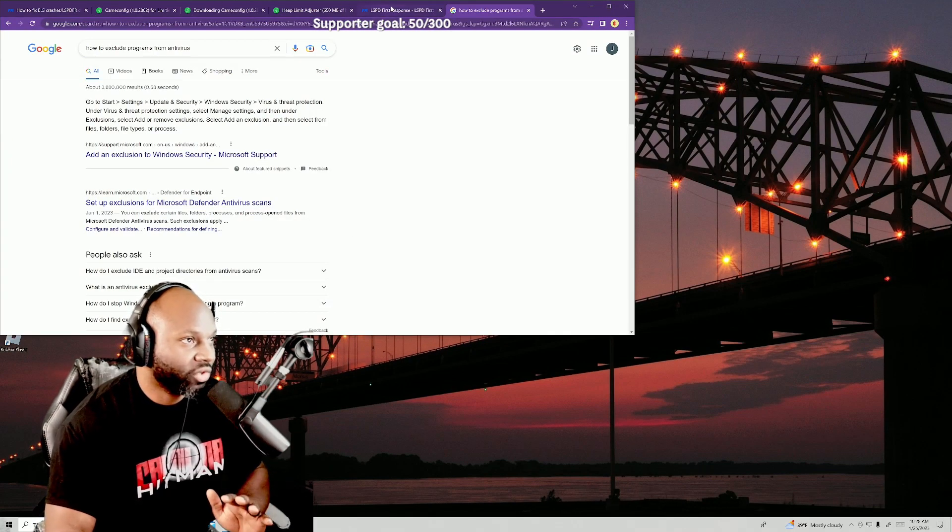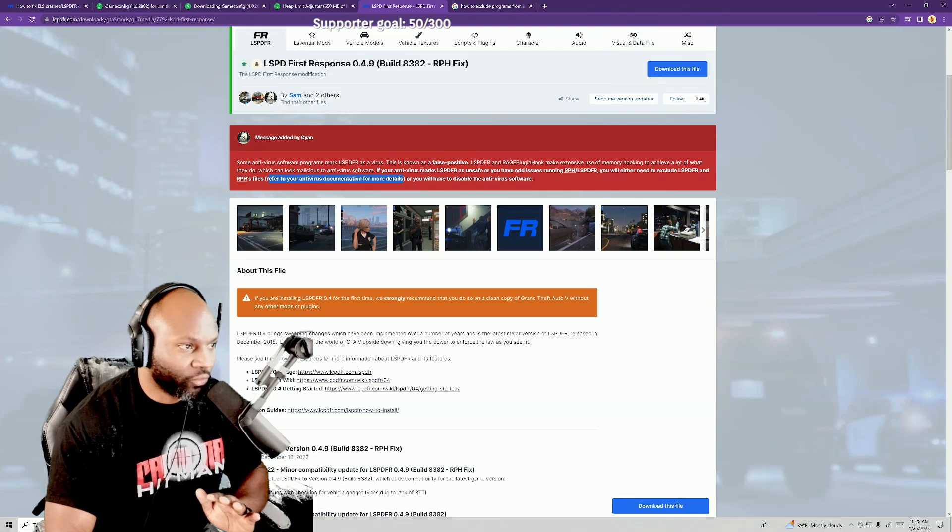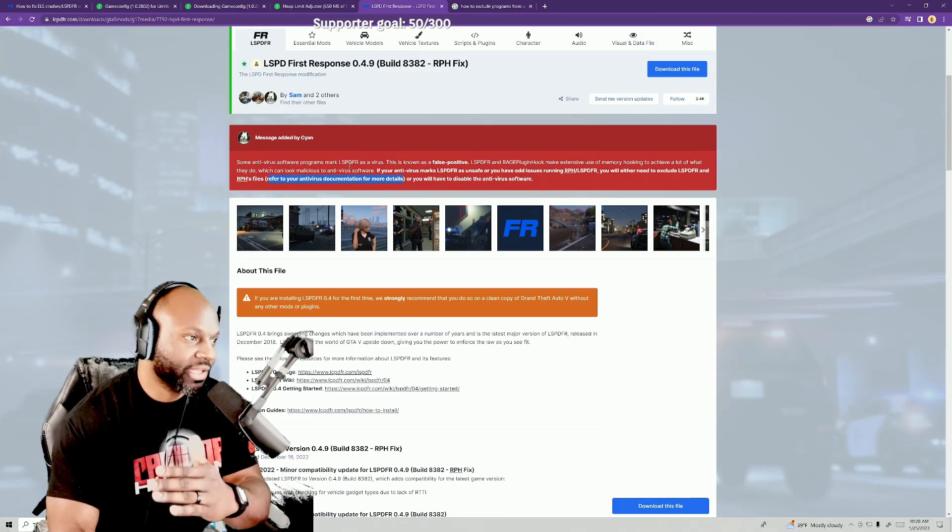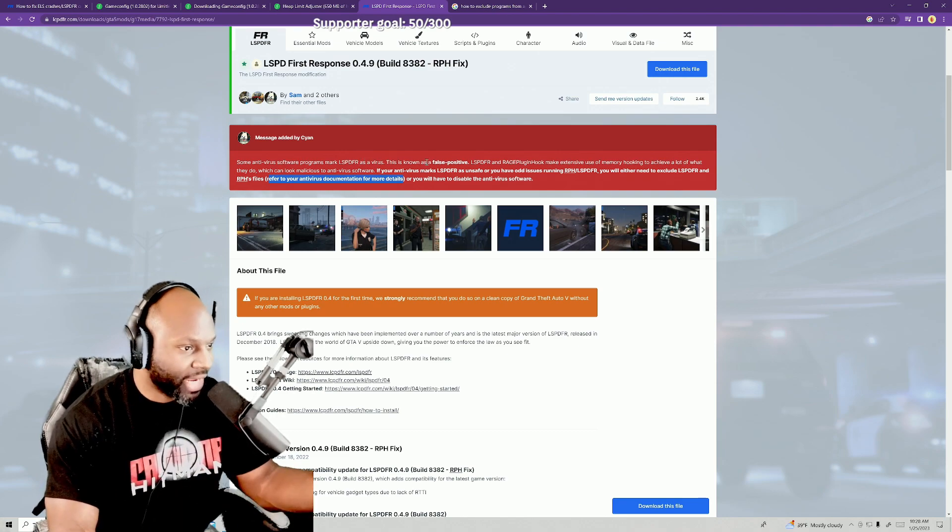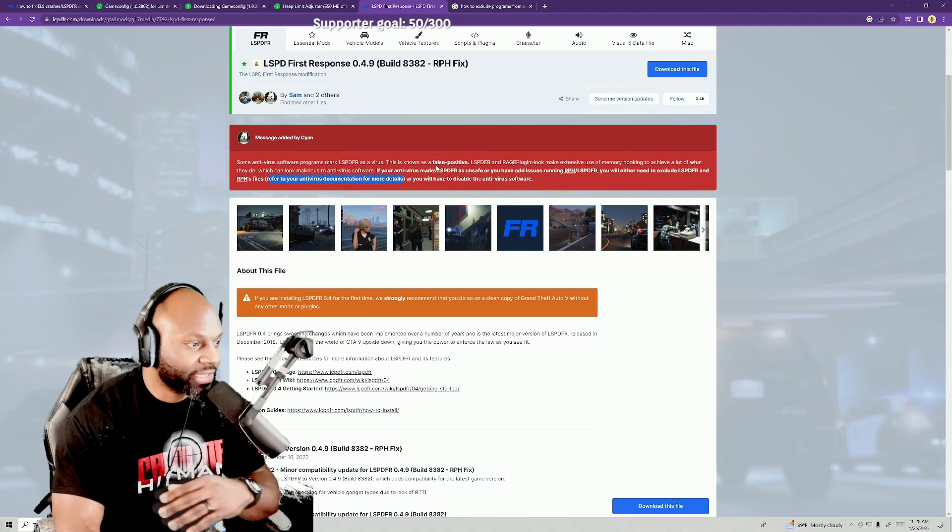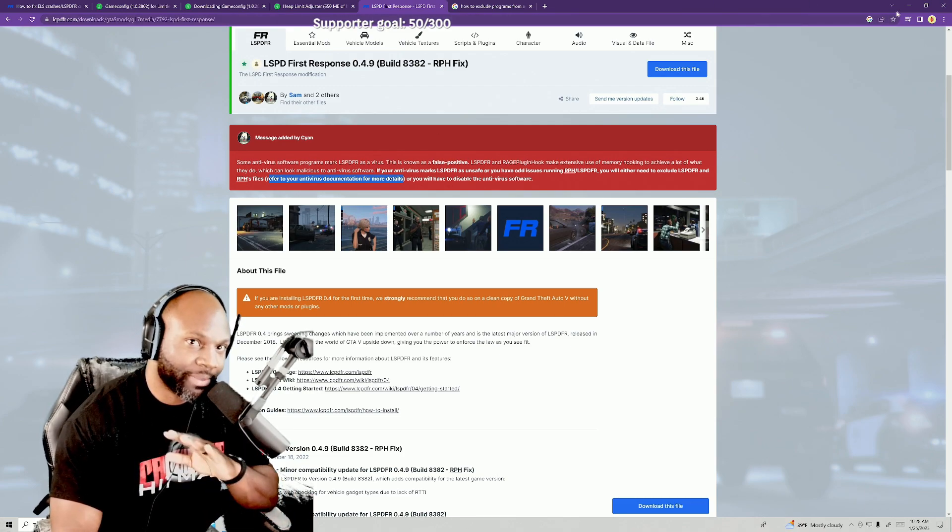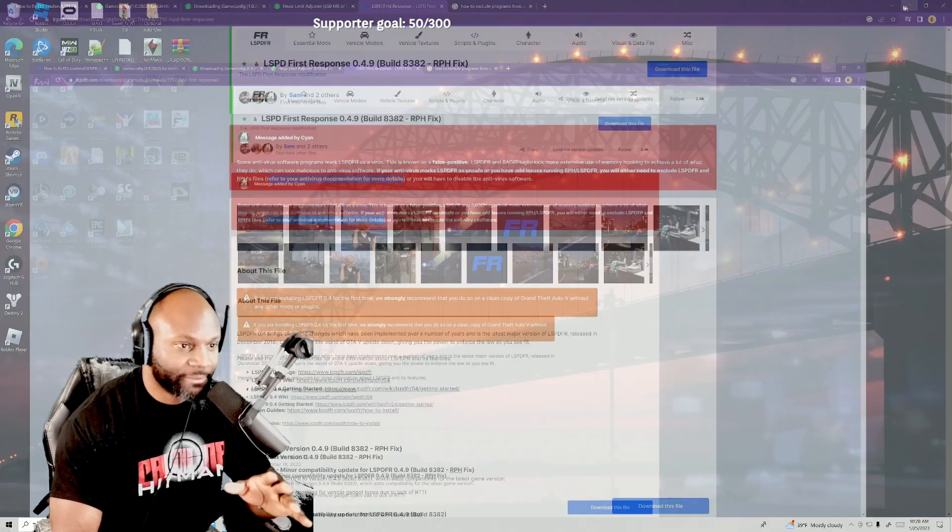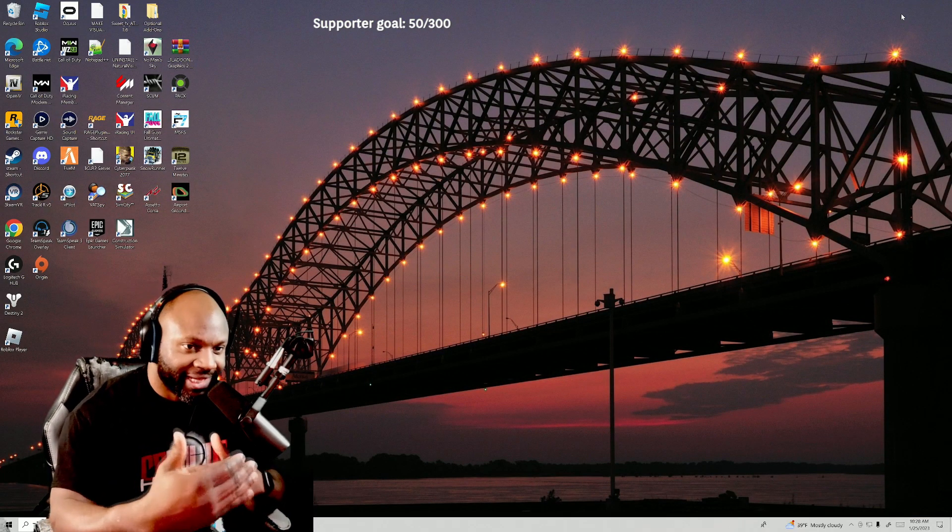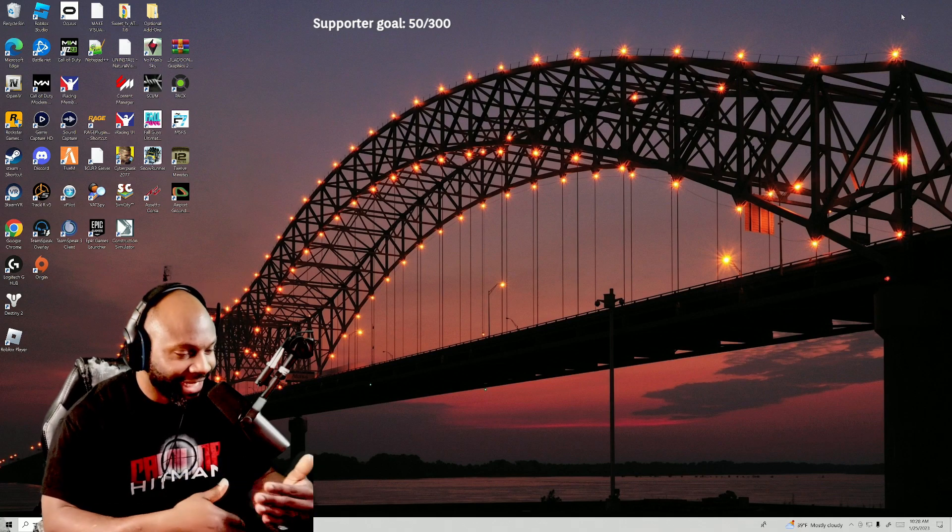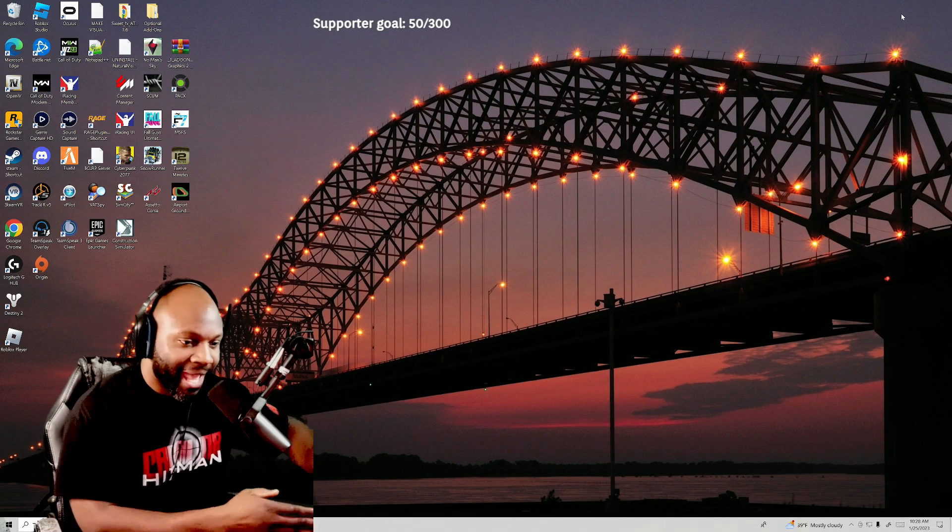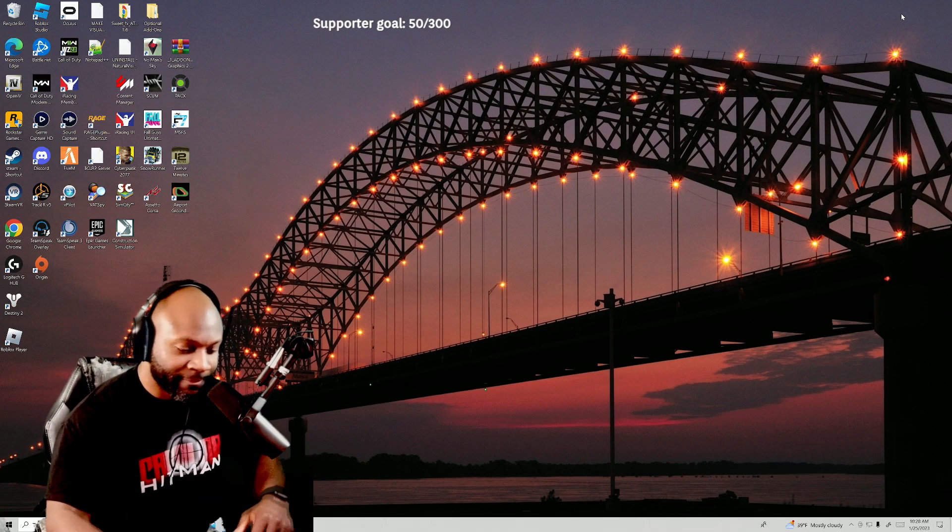I'm gonna try to run through this quick so you guys aren't sitting here forever. Right here, it says some antivirus software programs mark LSPDFR as a virus. You can read that on the site. I'm not gonna go completely through that. So I haven't really paid attention to that, but I was like man, let me check on that and see if that'll fix it. So I tried to reproduce the issue and unfortunately I can't get it to reproduce after taking back or unfixing what I fixed.